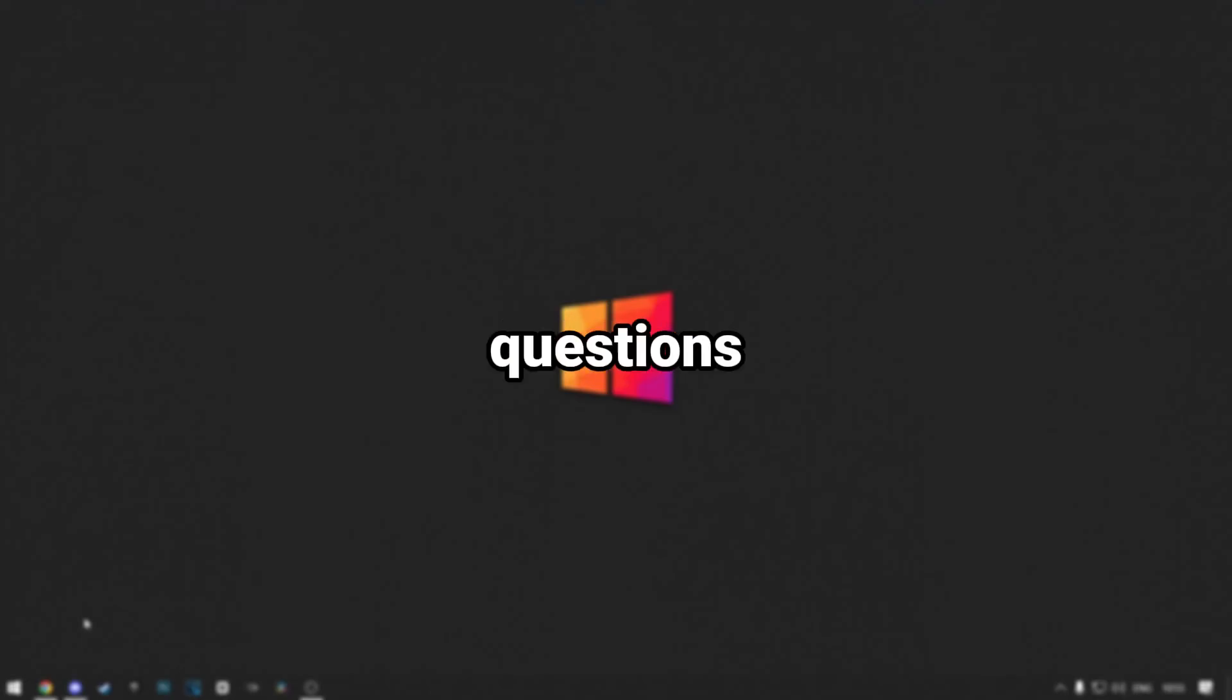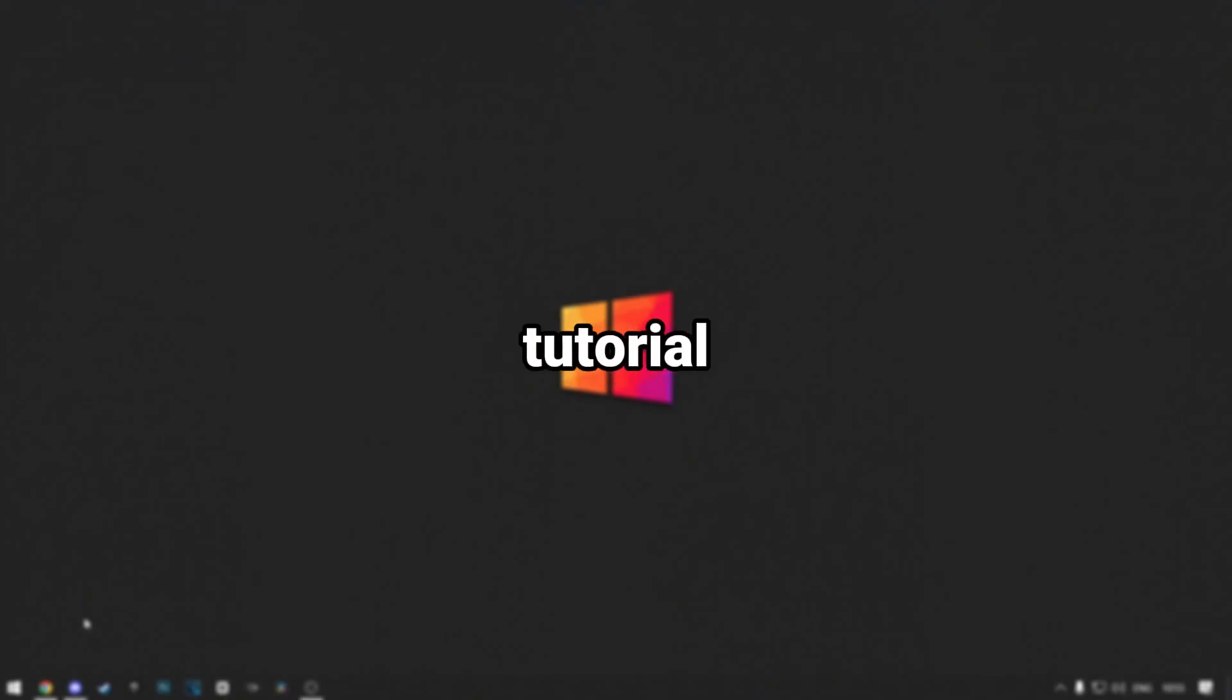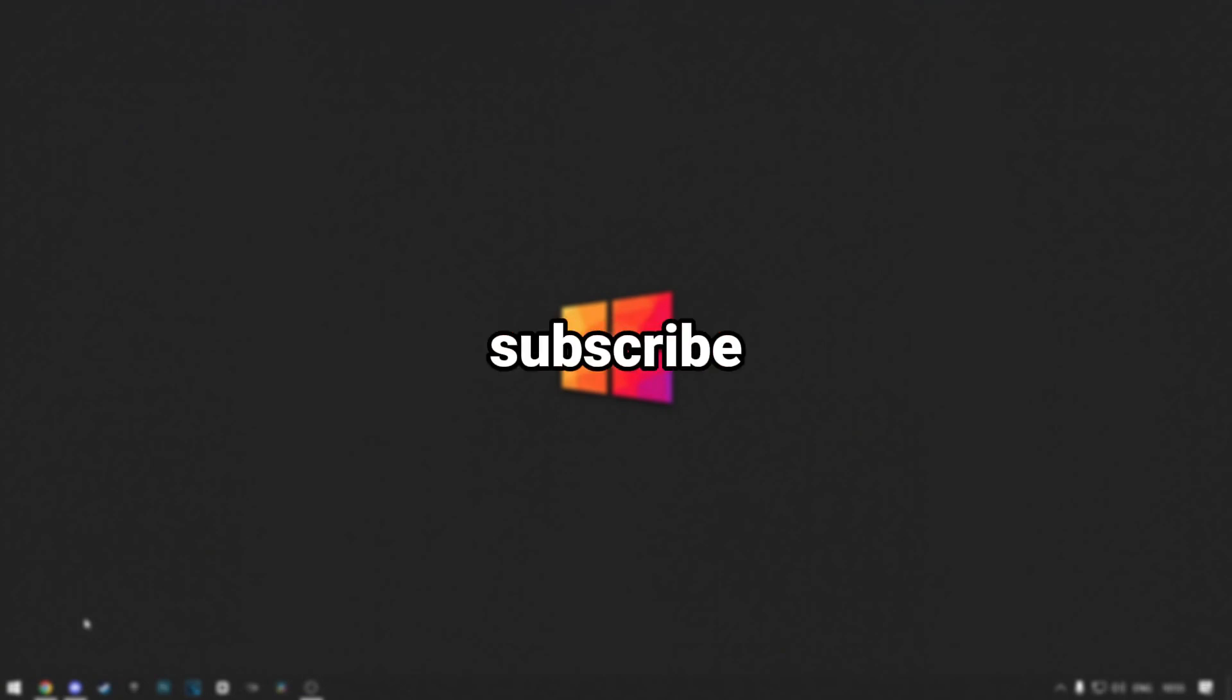If you have any questions or tips, leave them in the comments, and I'll try to help you. If you find the tutorial useful, make sure you like and subscribe, and I'll see you in the next one.